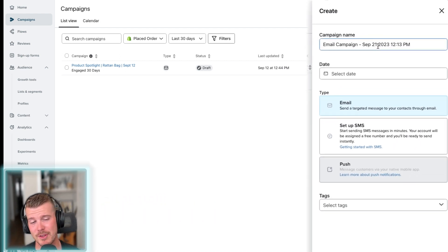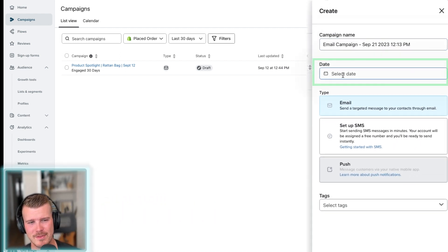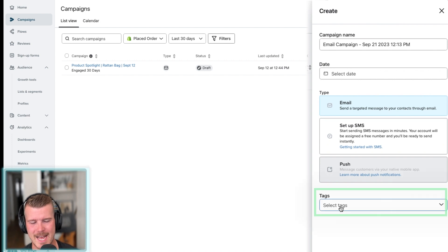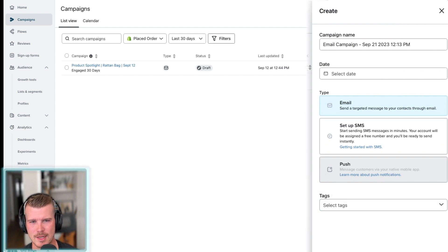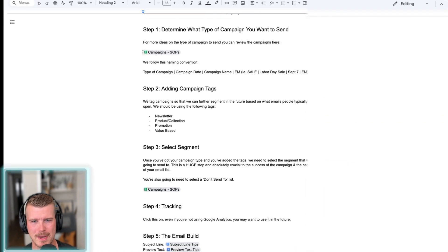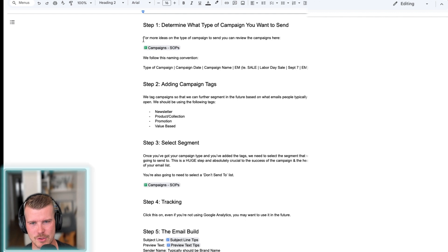So you're going to be prompted for the campaign name, the date, the email, and then the tags to select. So here's a couple of quick things to make a note of here.